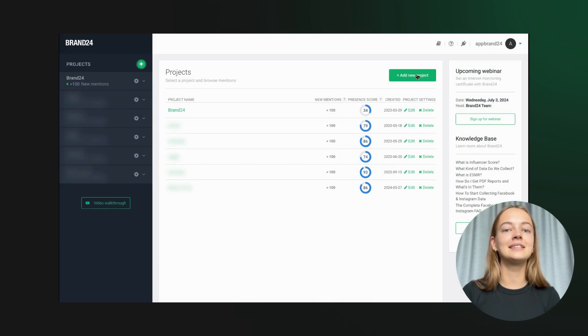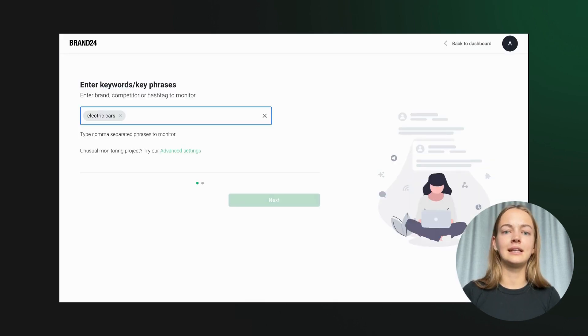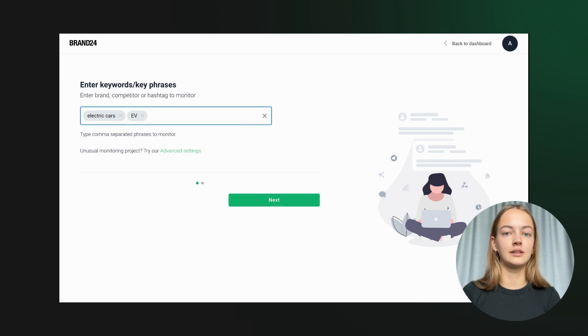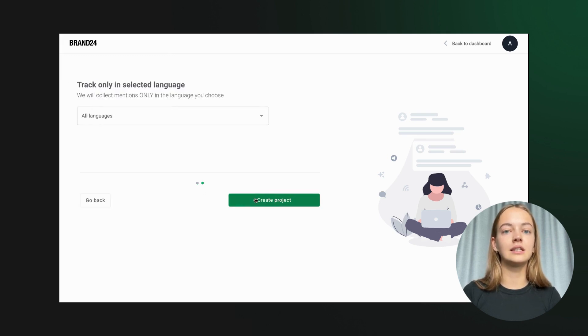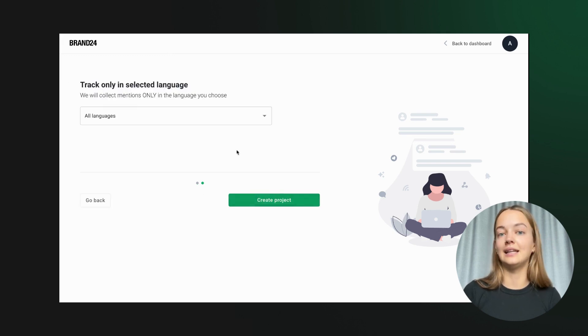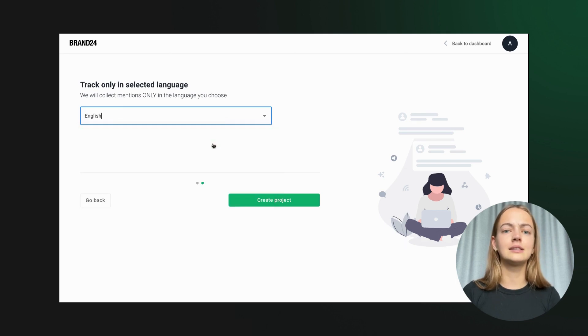First, let's create a new project. Suppose we want to analyze trends related to electric cars. We start by setting up a project with relevant keywords like electric cars, EV, and sustainable transportation.